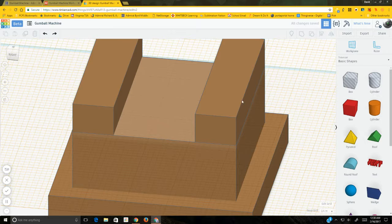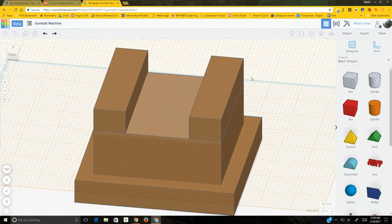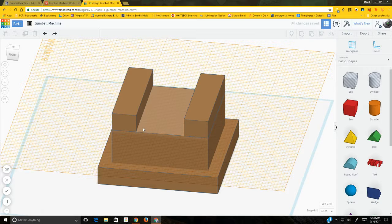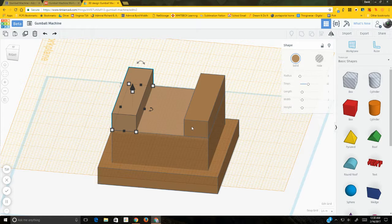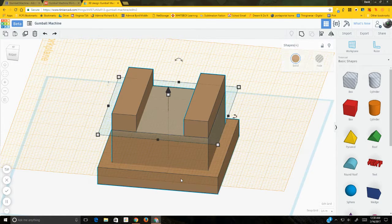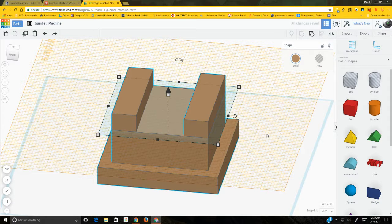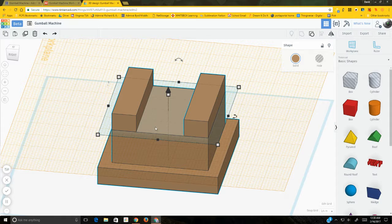At this point, the base, level A, and both level B pieces are all separate entities. If you accidentally move one it's going to cause problems. To prevent that, click one part, hold down Shift and click all the remaining parts, then go to the upper right corner and click the 'Group' button. Now they become one solid piece instead of multiple separate parts. Next we need to make the slide.